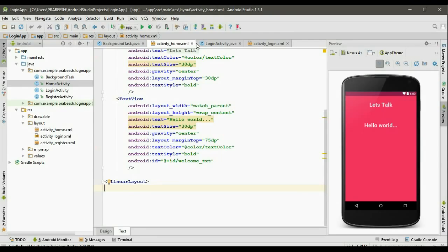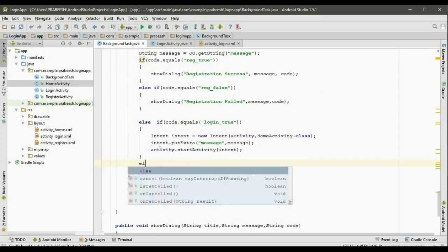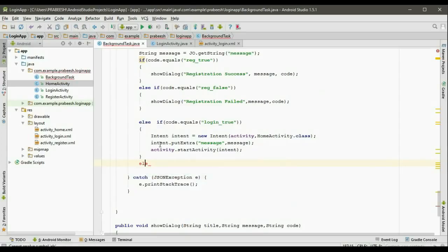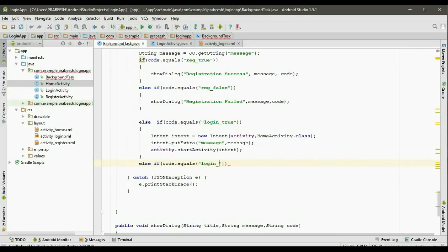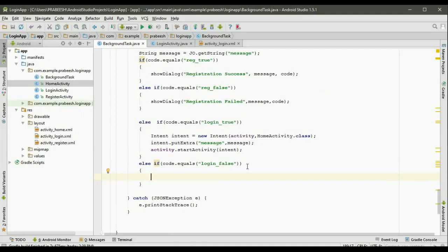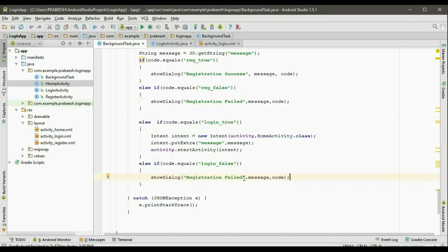Close this and close the layout file. So if the login is successful, we display another activity and display the message from the server. Otherwise — that means login failed — we have to display an alert dialog. So else if code dot equals login_false, in that case call the method showDialog with title login error, and pass message and code.